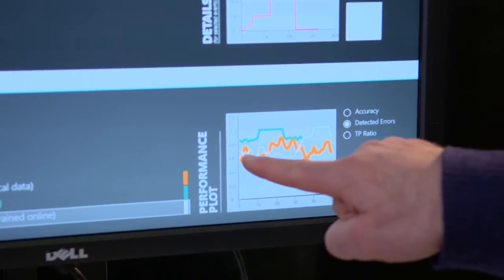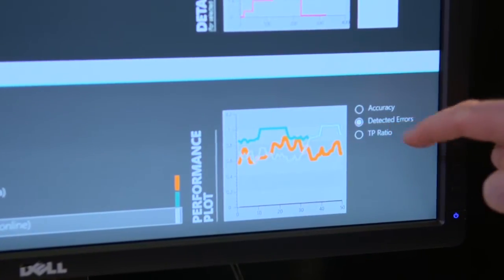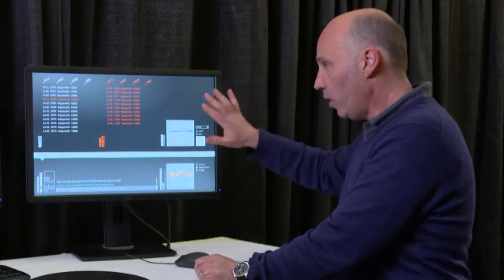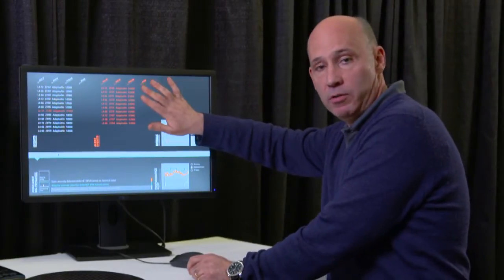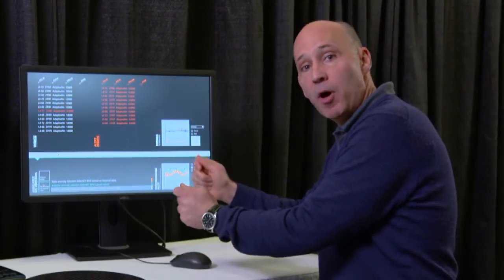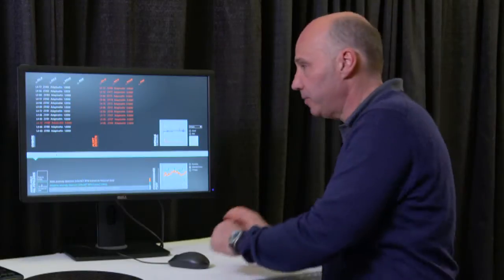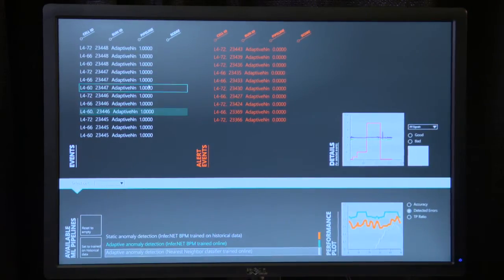And what we see, as in this graph, is that the recognition of bad wafers goes immediately up. We want to tell the algorithm how to be even smarter. We're going to train it online while the factory process is happening. I'm going to look at what the algorithm is telling me and pick one example which the algorithm had determined was a good wafer run.